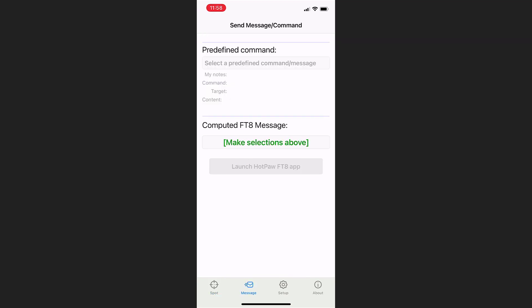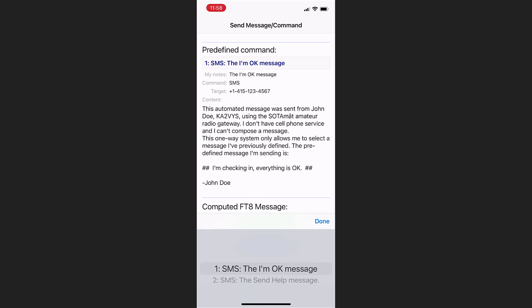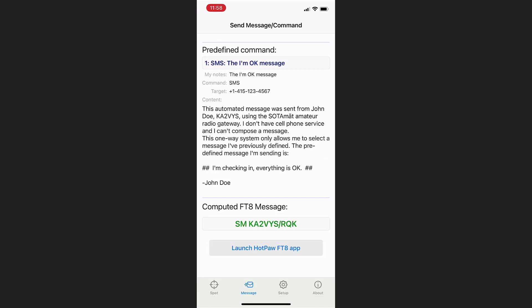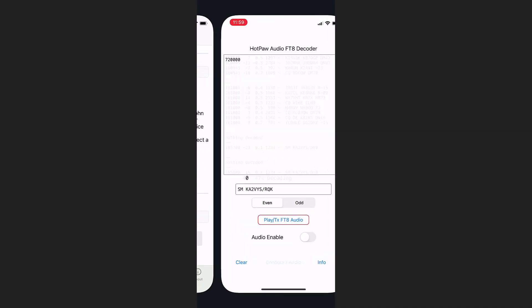And this time click the Message tab at the bottom. And you can see we can select one of our predefined commands, our messages. And this time we selected the I'm OK message. And we can click the Launch App button at the bottom there. And it takes us back into our FT8 app. And you can see it's preloaded our call sign with a new suffix this time of Romeo, Quebec, Kilo.